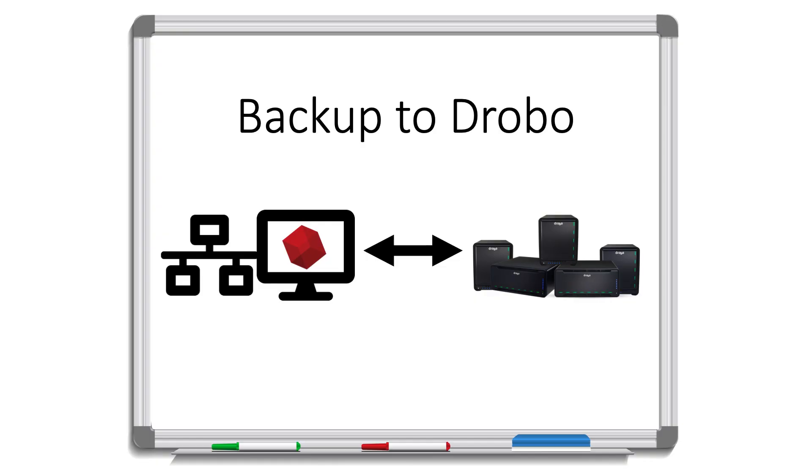Retrospect Backup makes it easy to protect your data on-site with a Drobo. Retrospect backs up the data from the computer that it's on or a different computer on the network and stores that backup on the Drobo. Let's walk through how to do a backup to a Drobo NAS.